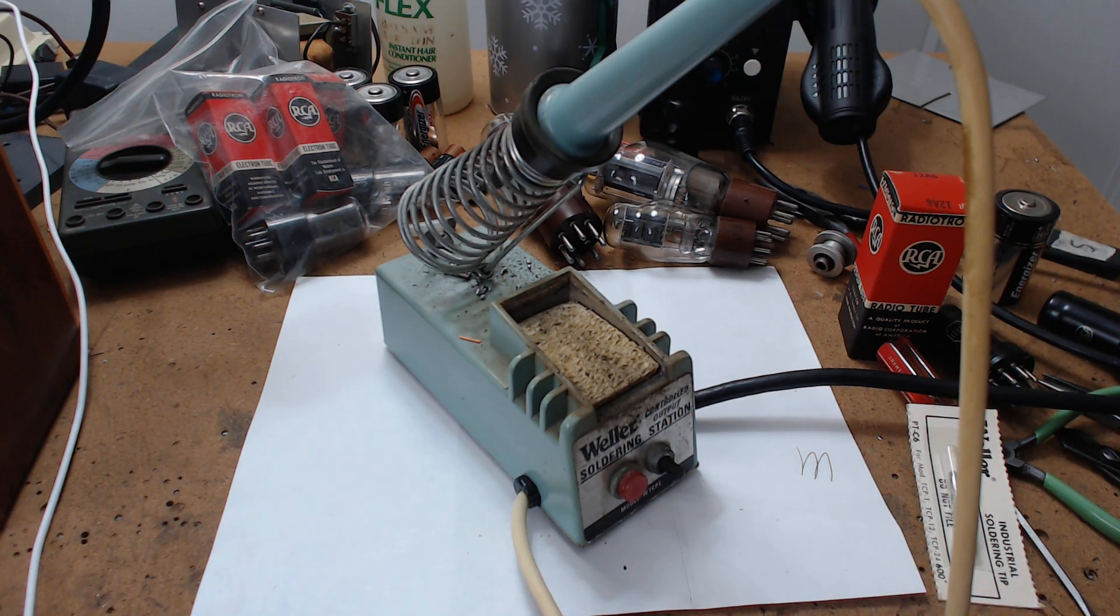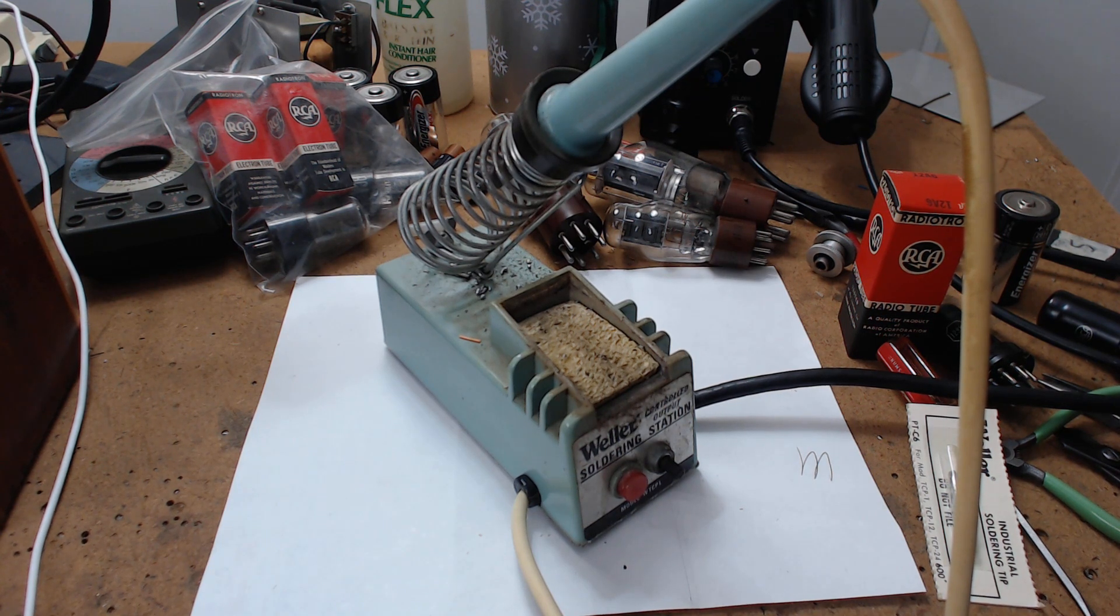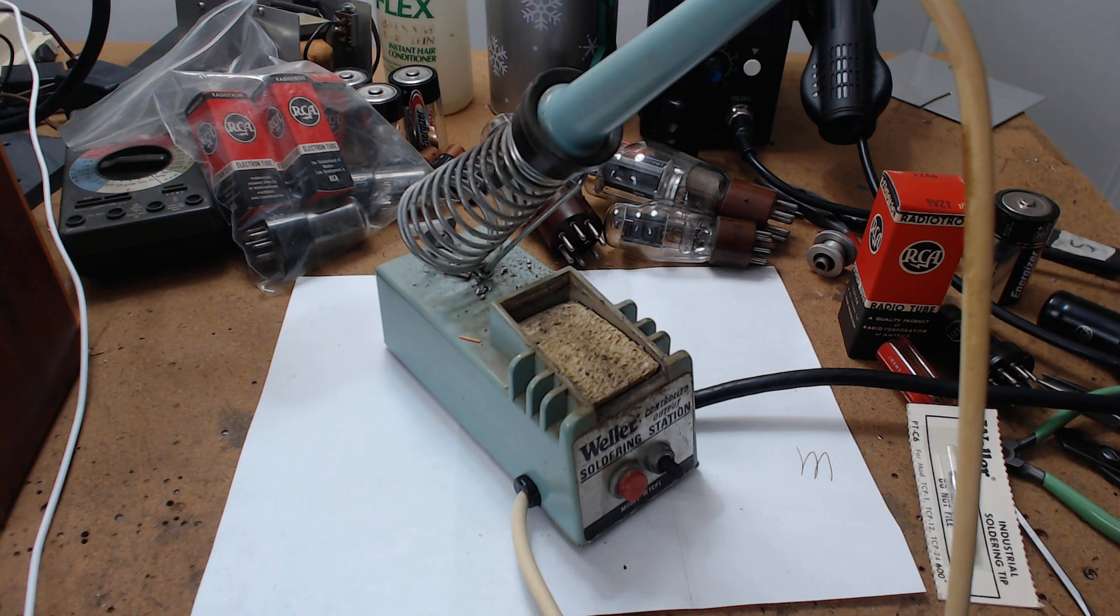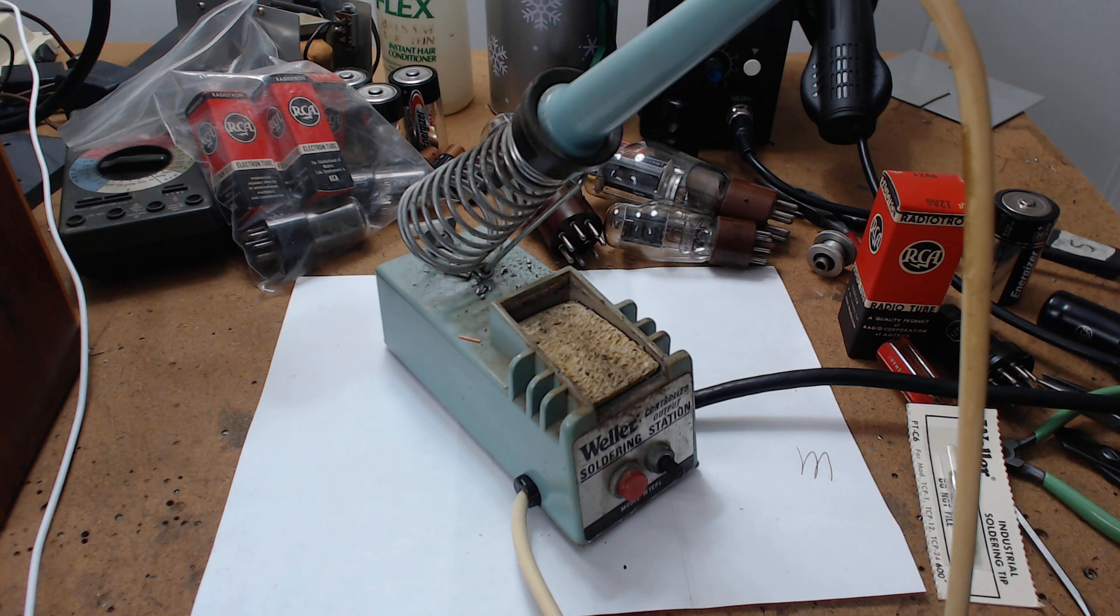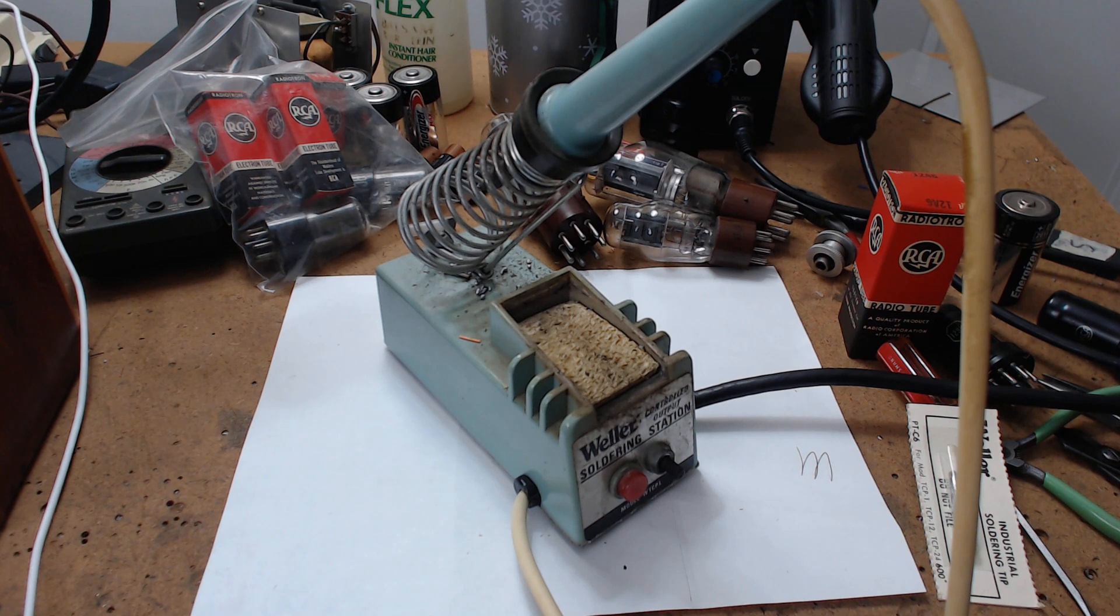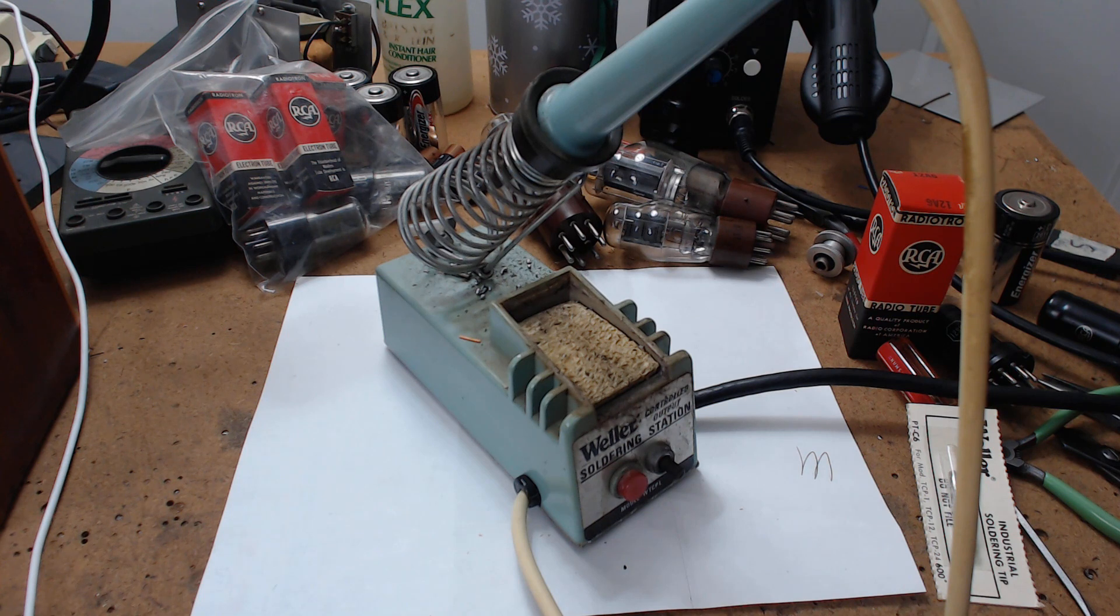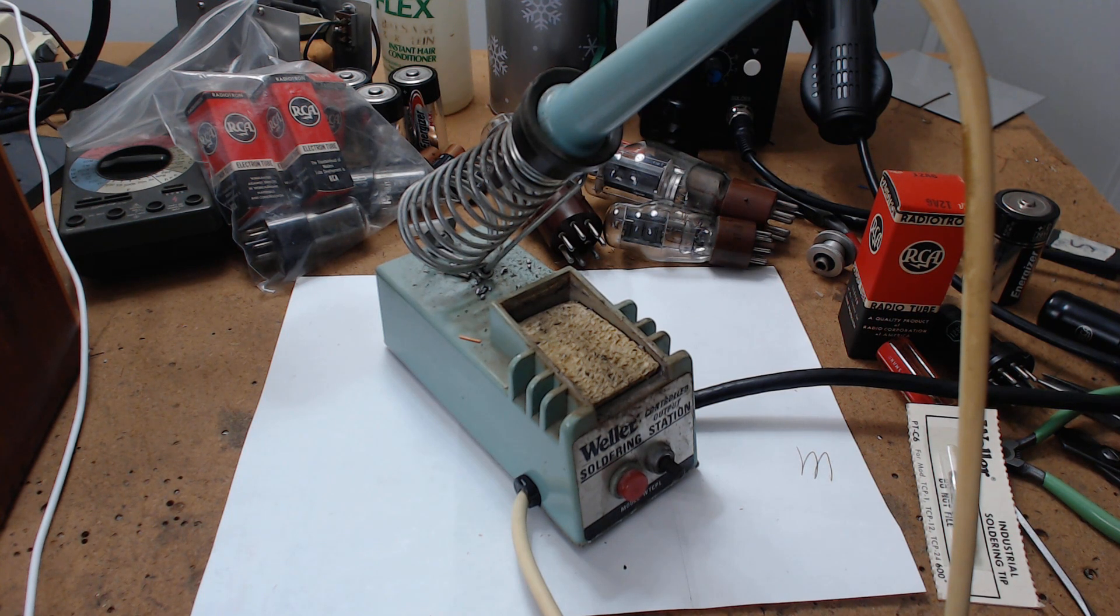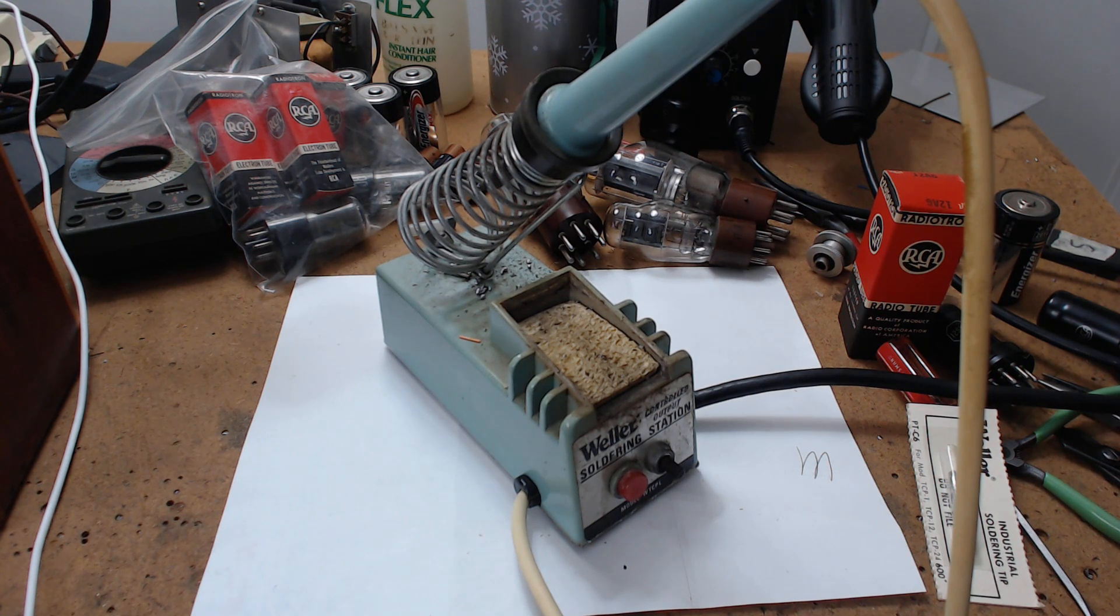There were these two guys that come in, and they were trying to start their own company. They were into bug detection equipment. What they would do is buy somebody's piece of equipment, take it apart, figure out how it was made, and then produce it at a cheaper cost. They started getting me involved, and I started telling them how certain things were made.